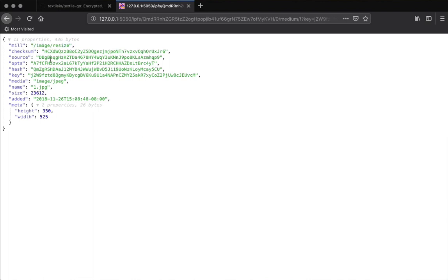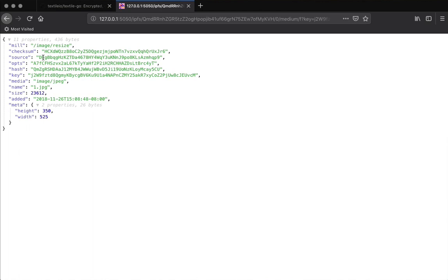This file came out of the image resize mill. Checksum is the pre-encryption hash, and we use that to de-duplicate encrypted files in conjunction with a few of these other parameters. The source for this one is the raw file. So you can see that's the hash of the blob data for the image and then the media type and some other stuff on there. Metadata is useful for UIs that want to render images.